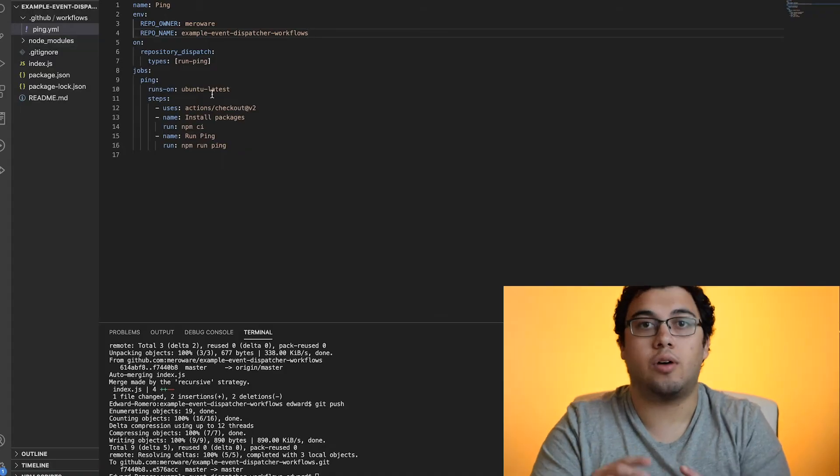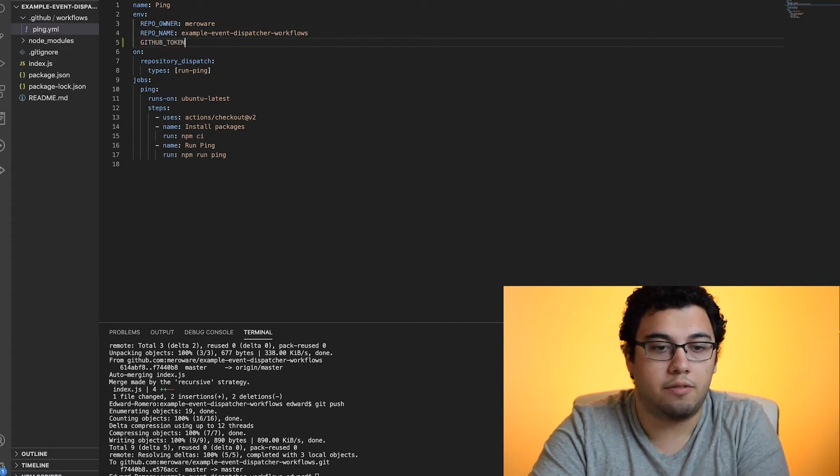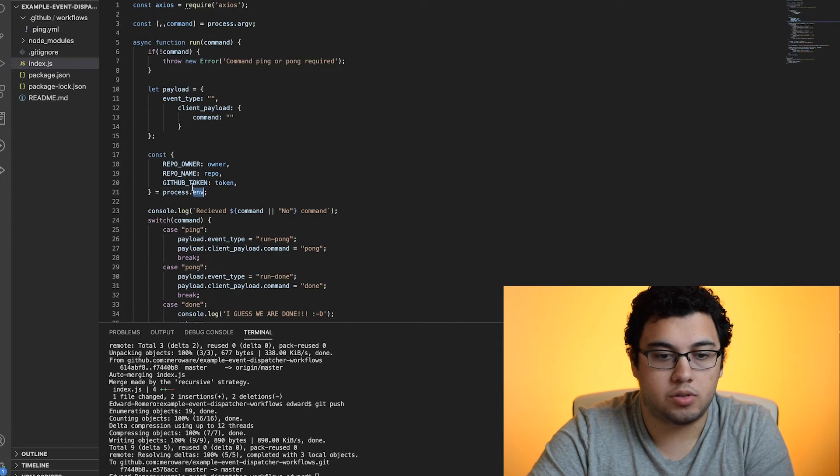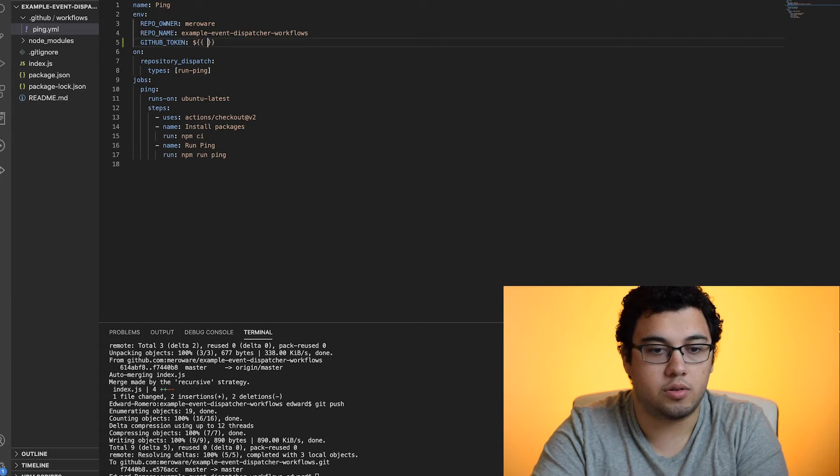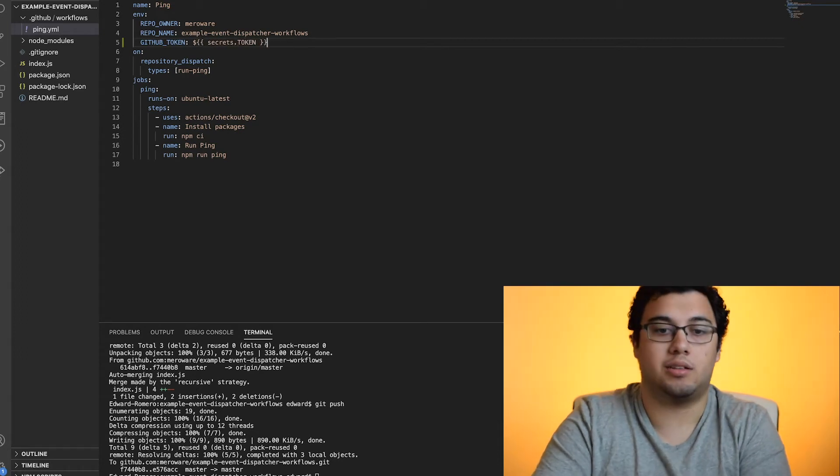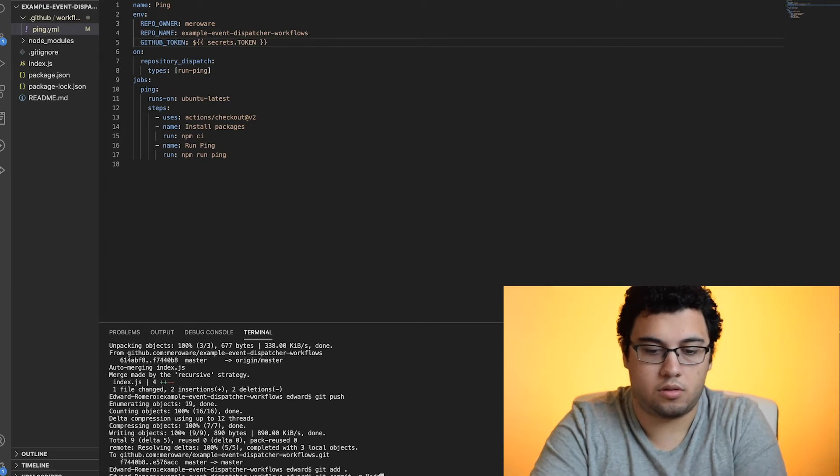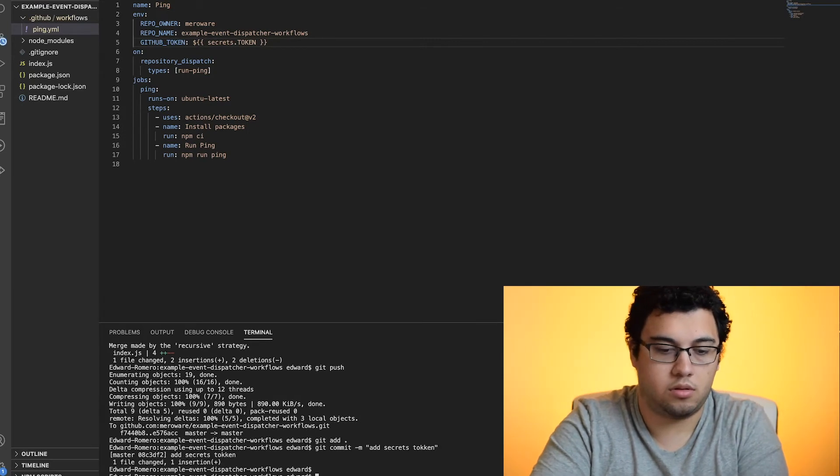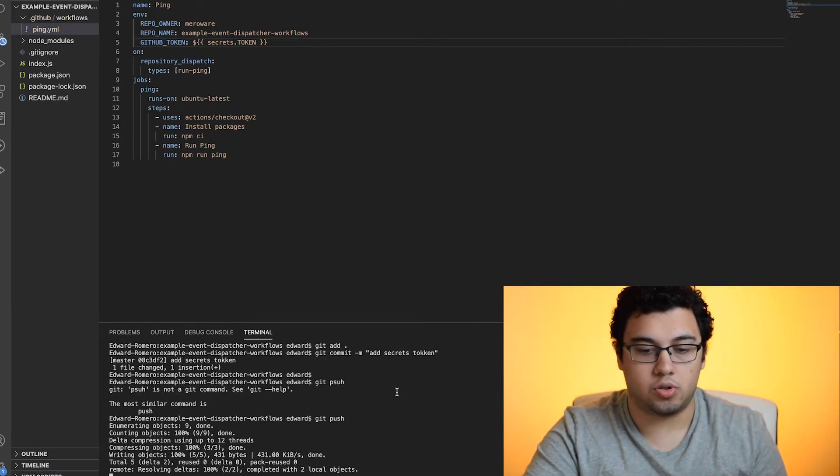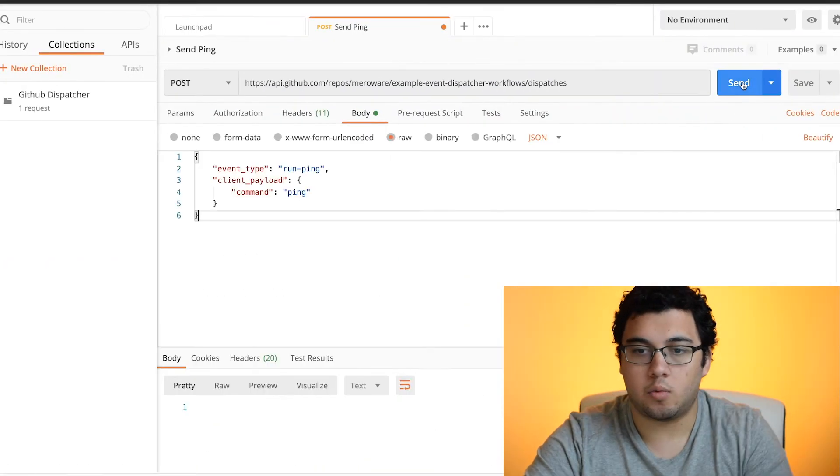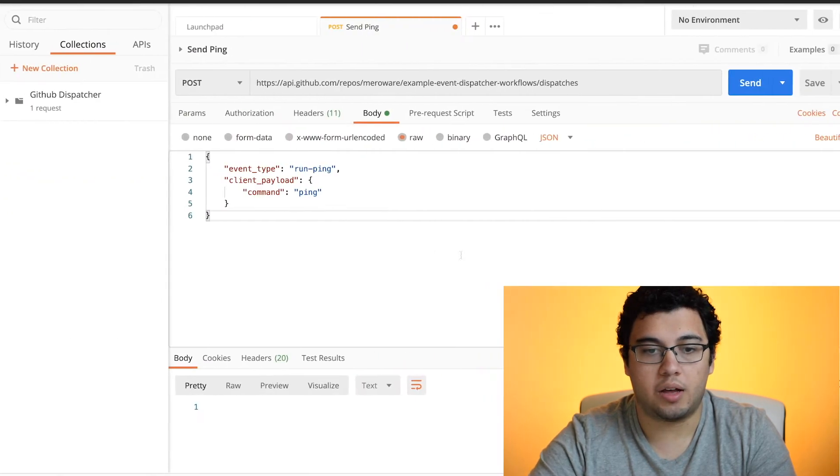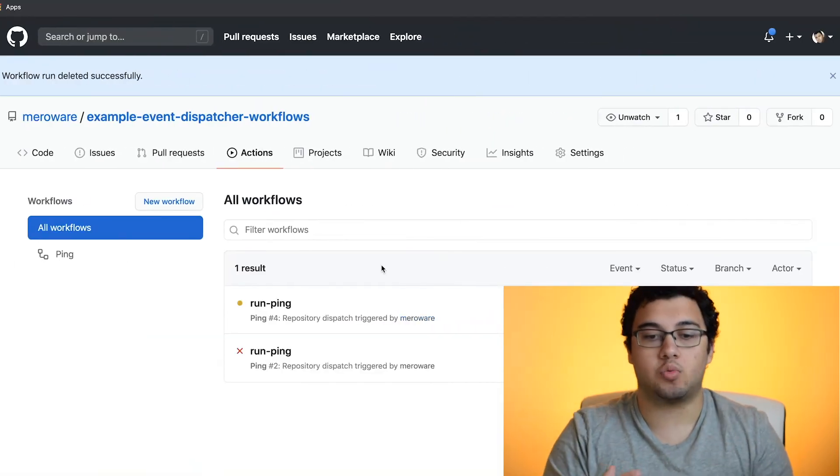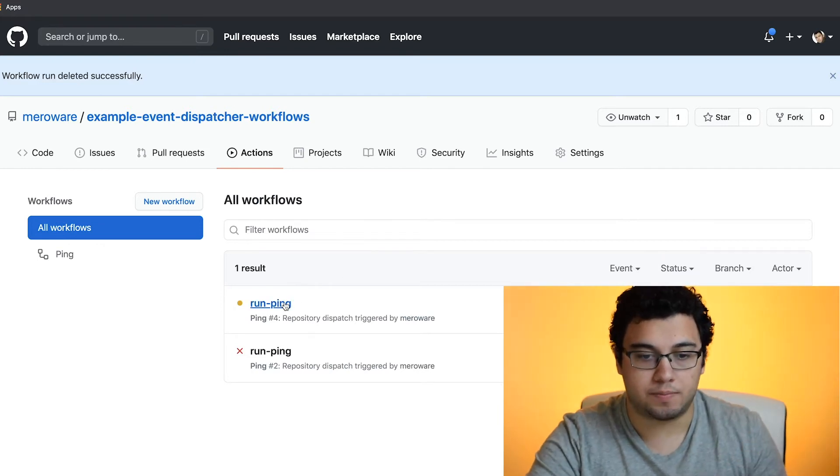So I set up the secrets and I just named the token. So we're just going to set up an environment variable name. So it is named GitHub token. And then we're going to get that from the secrets and I named the token in the secrets. So we're going to push this up. And then we're going to try to trigger this again. And then we'll see that it shouldn't error out now, but what's going to happen is it's not going to trigger anything because we haven't created the run pong workflow, but it should complete successfully.